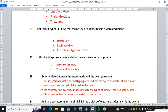Differentiate between insert mode and typeover mode. Insert mode is the normal typing mode — when you want to add a word, the cursor automatically allows you to write and insert text. When you press the Insert key on the keyboard, it switches you to typeover mode.